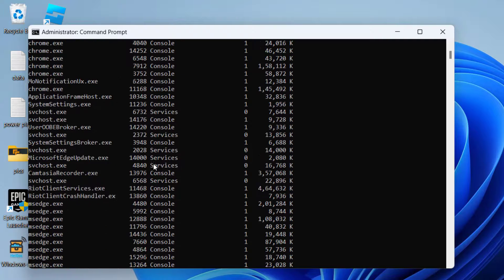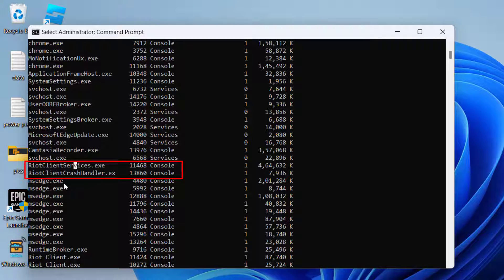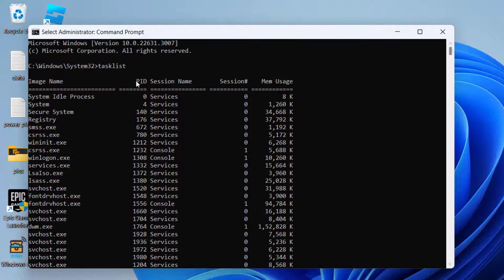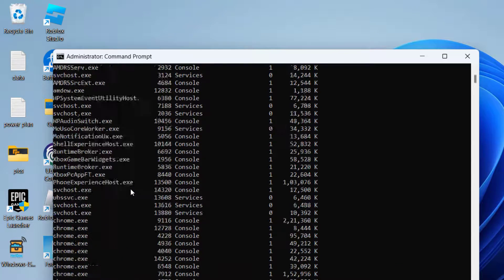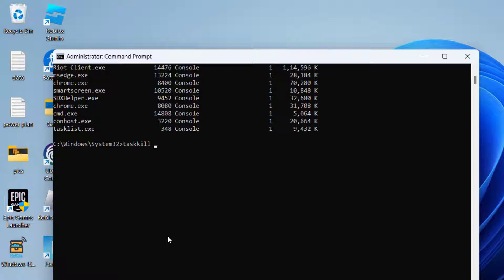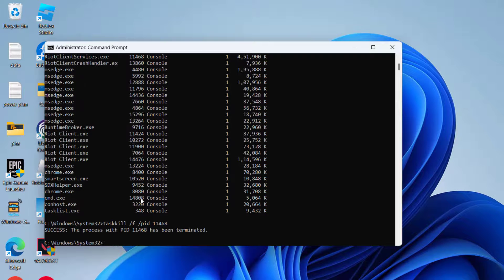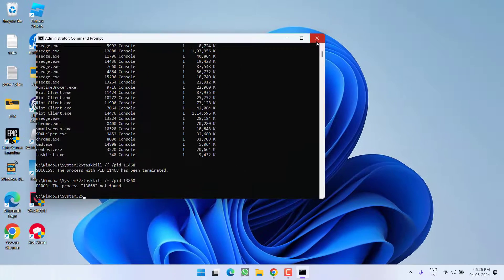Scroll down and find both services — Riot Client Services and Riot Client Crash Handler. Note down their PIDs listed next to them: the PID for Riot Client Services is 11468 and for Riot Client Crash Handler is 13868. Now type: taskkill /f /pid 11468 and hit Enter. Then type: taskkill /f /pid 13868 and hit Enter to close both processes.